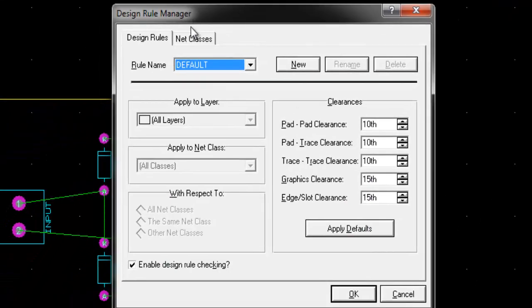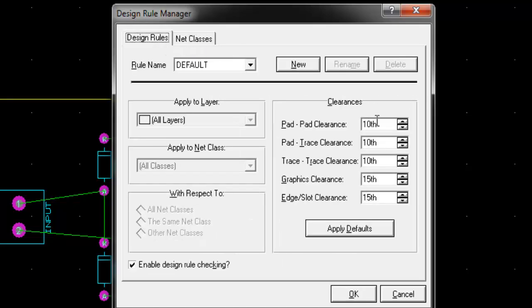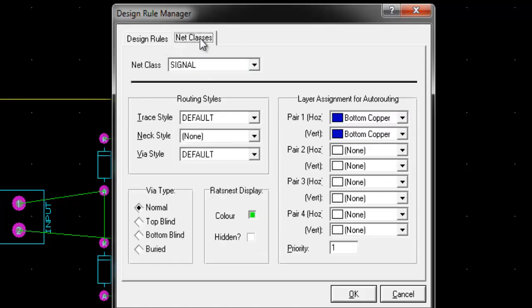For changing thickness and style of route, change the value of trace, neck and via style.